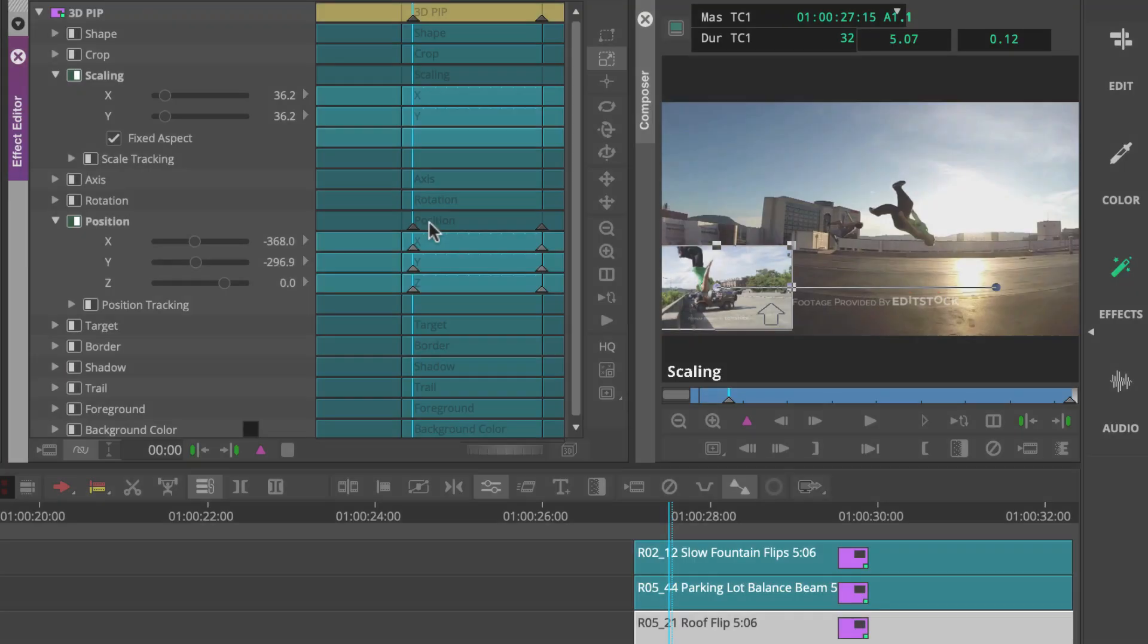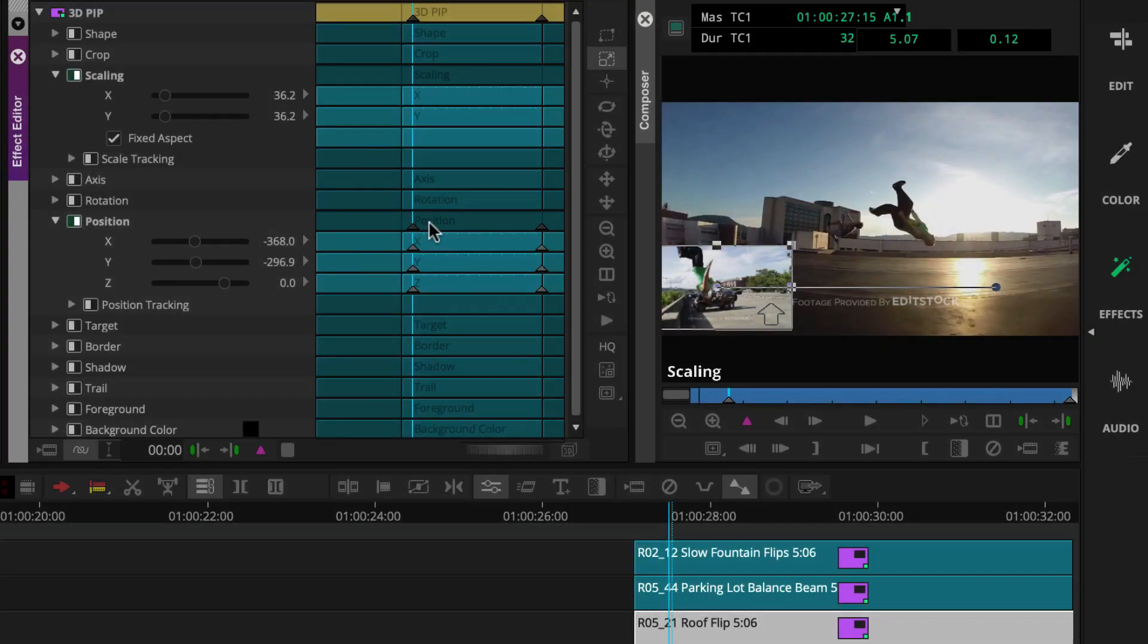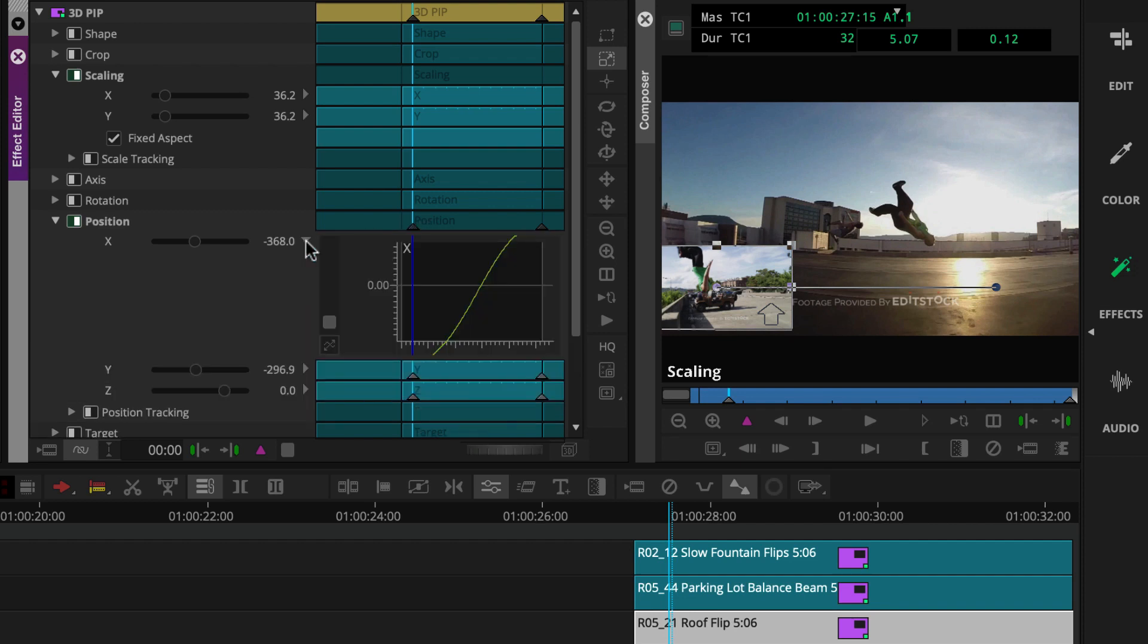First, you'll want to display a parameters keyframe graph. You'll do this by clicking the disclosure triangle next to the parameters keyframe track.